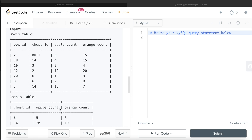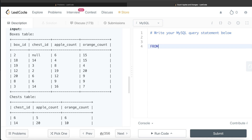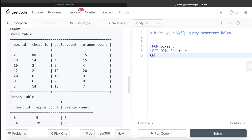Since the information is spread across two tables, we need to perform a JOIN. We start with the Boxes table aliased as b, then LEFT JOIN the Chests table aliased as c on b.chest_id = c.chest_id.